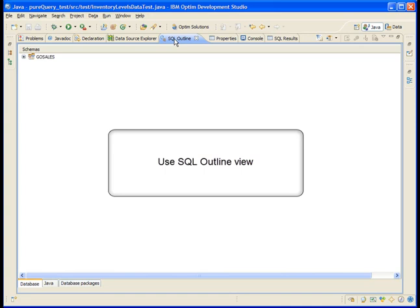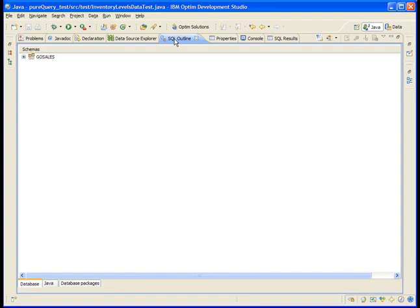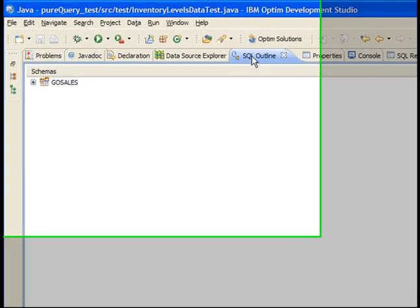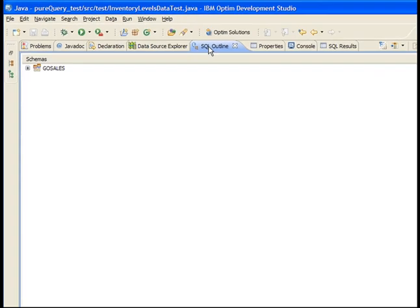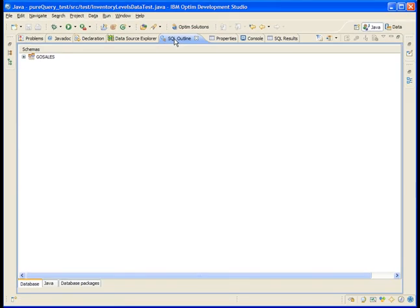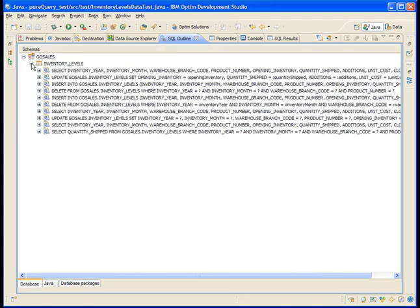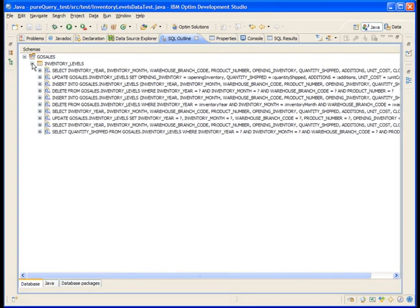The SQL Outline view Database page shows the schemas that you were working with. In this case, it shows GoSales because GoSales contains the InventoryLevels table. Expand the schema to see the InventoryLevels table and then expand that table. The view lists all of the SQL statements in the interfaces in your Java project that reference that table, grouped under the schemas and database objects.